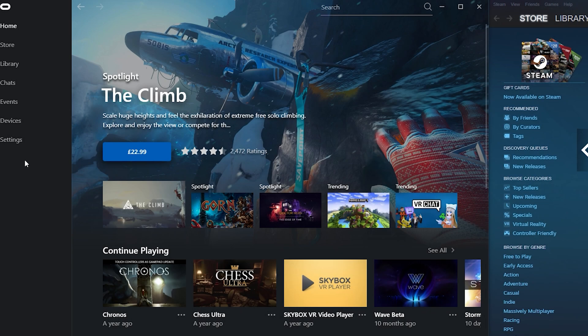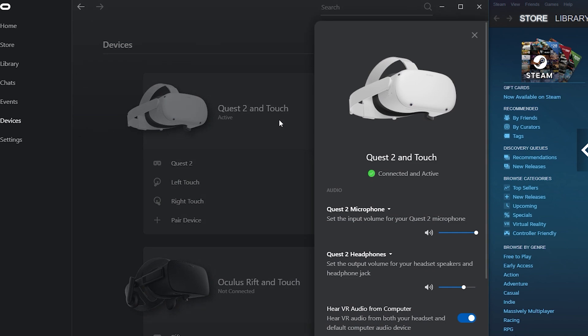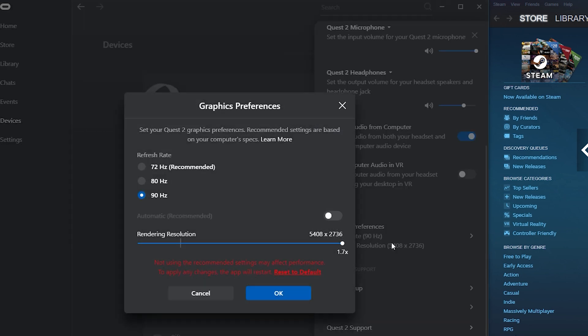With the Oculus software loaded, go to the Devices tab, click on your Quest 2, and scroll down. Under Graphics Preferences you'll see refresh rate at 90Hz and rendering resolution at 5408 by 2736. If you click in there, you can see I've got that set to 1.7x.